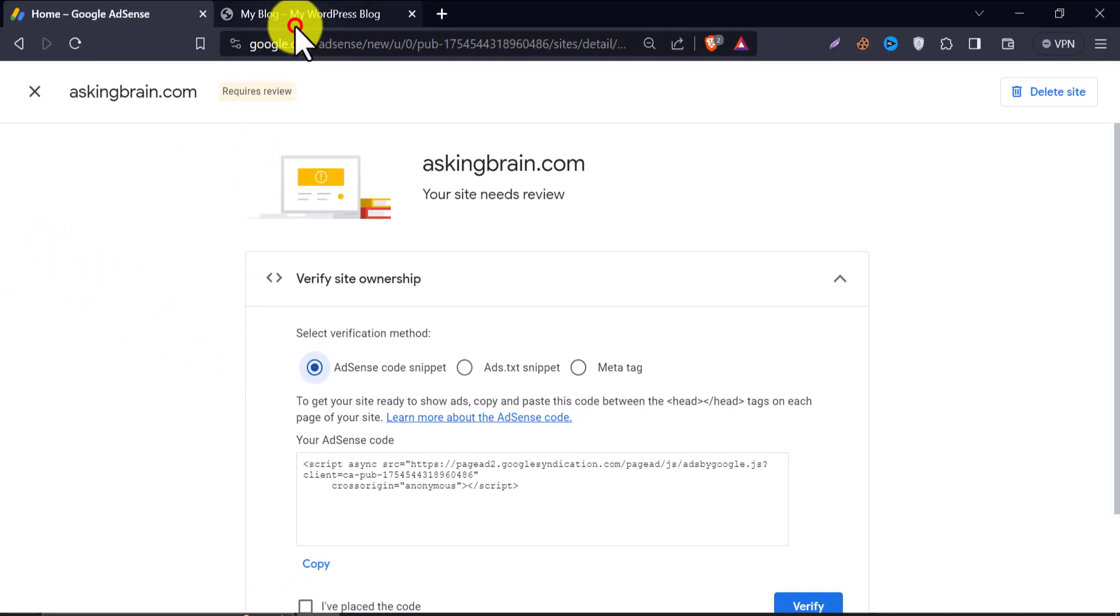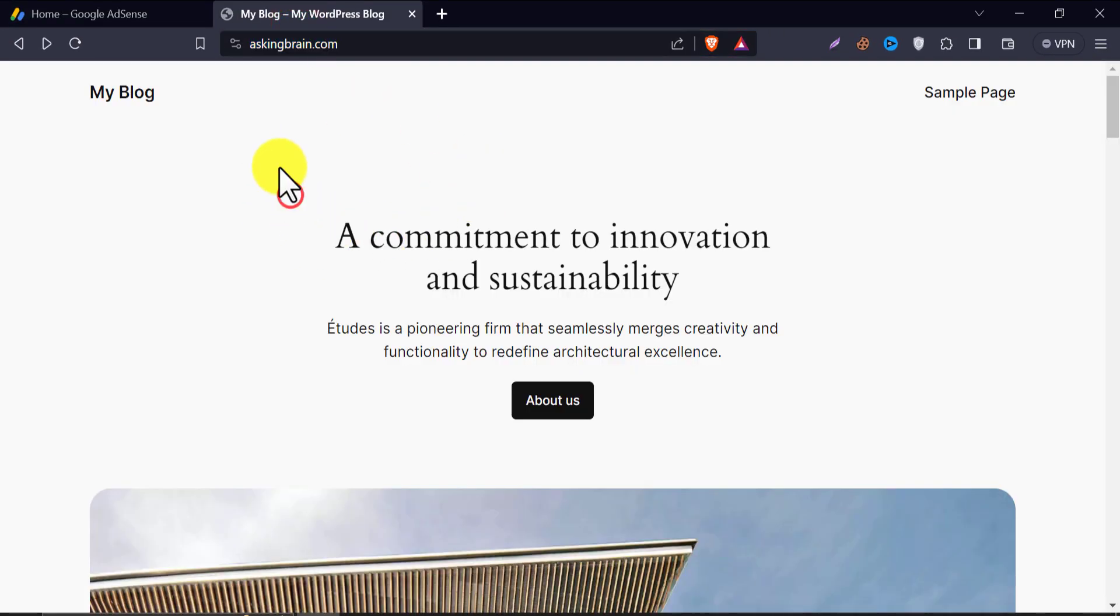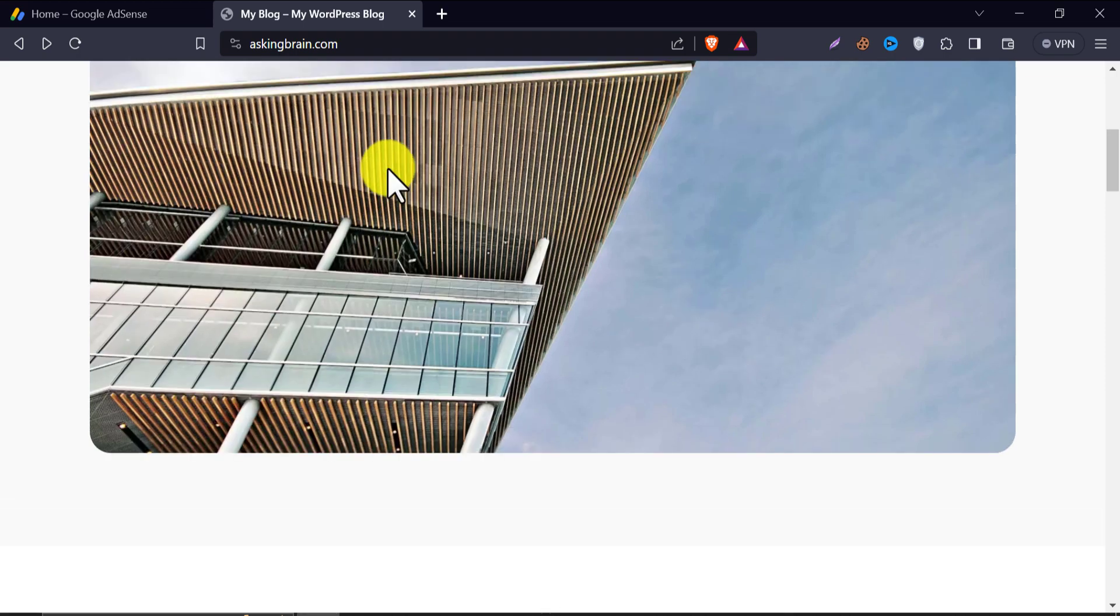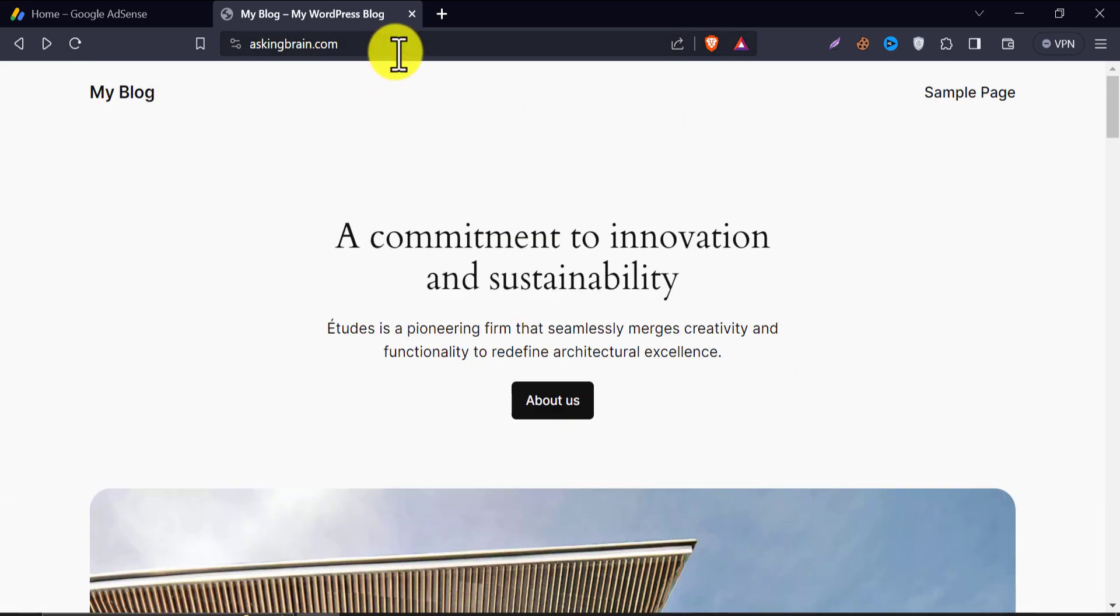This time we will verify this website with a snippet code. Just log in to the admin dashboard.